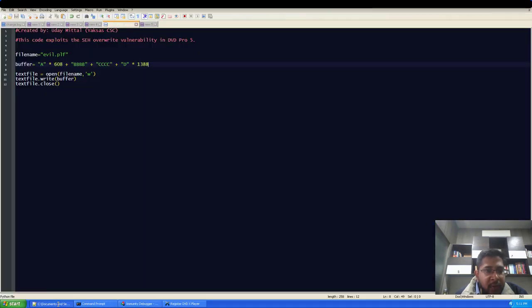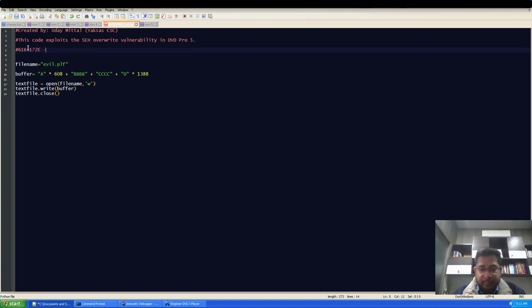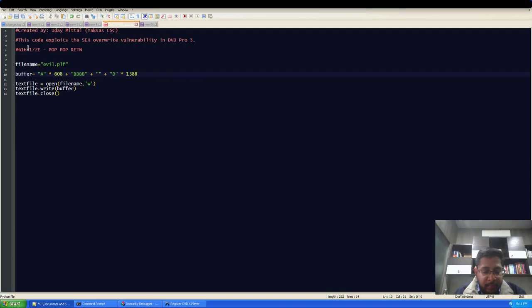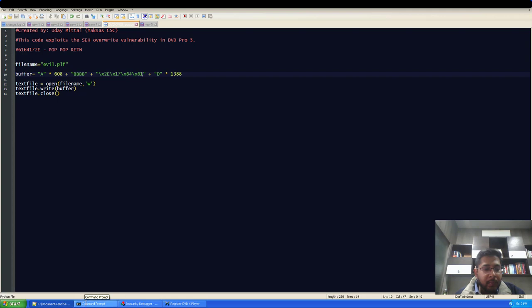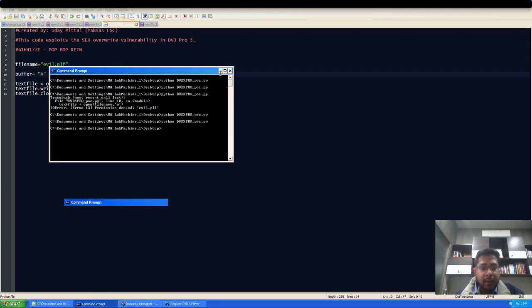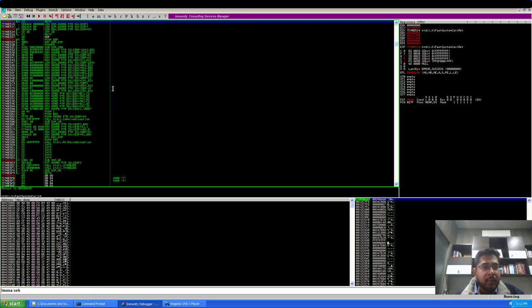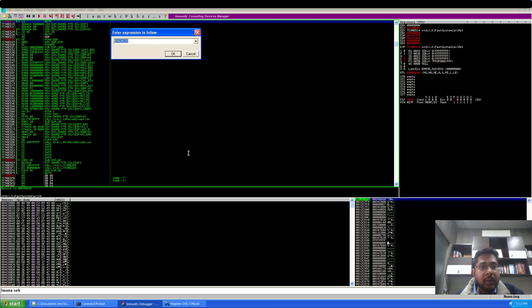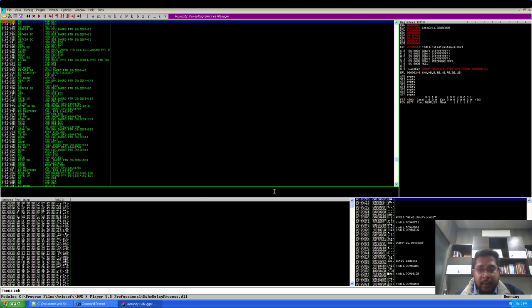I will go back to my POC. I will just put it here. Now I will change C's with this memory address. We will write this in the backward format because the processor uses little endian representation. Now I will generate the new PLF file. And my application is already running. I will go to the CPU window and put a pointer at the memory address that we have specified.